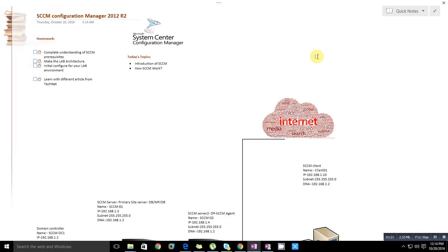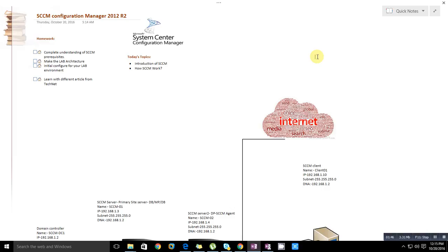I will create many videos on System Center Configuration Manager. In future I will create videos on many different technologies. If you want to get notifications on your mail or automatically get videos when I upload on YouTube, you need to subscribe to my channel. If you like my videos, you can give a thumbs up.